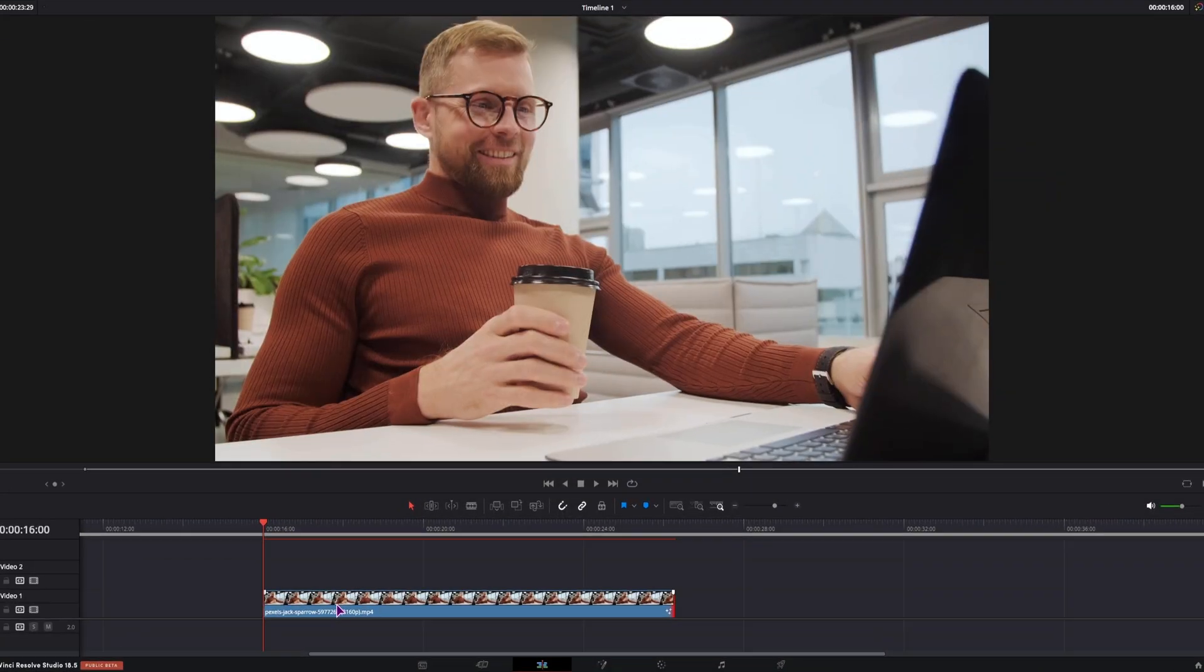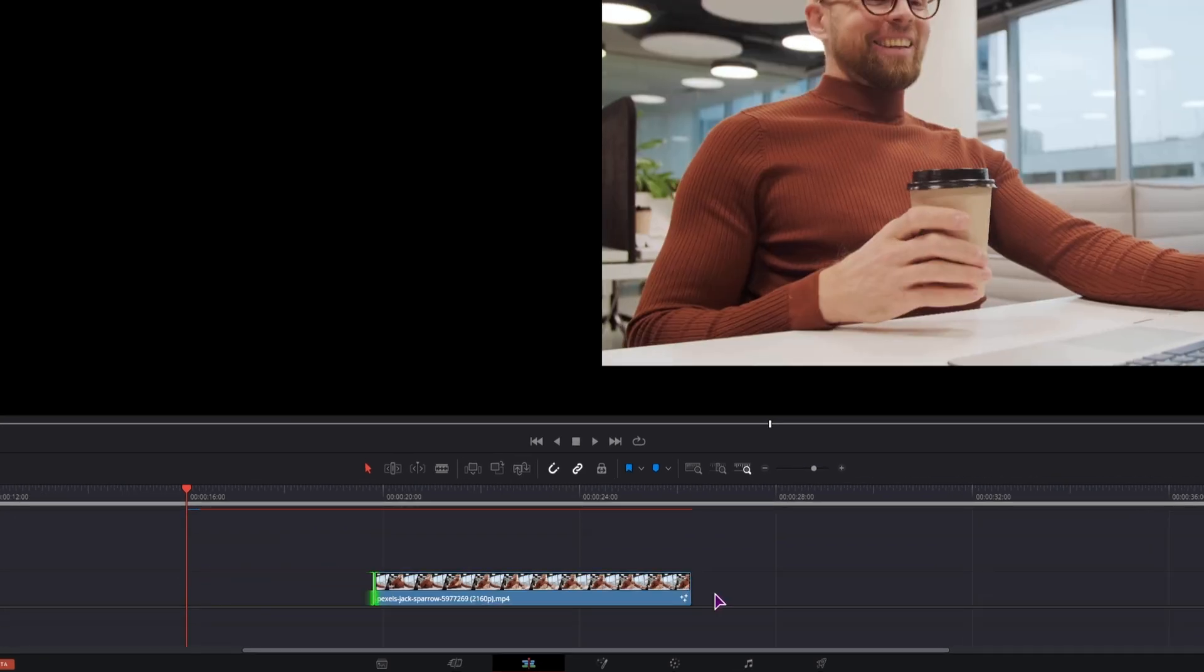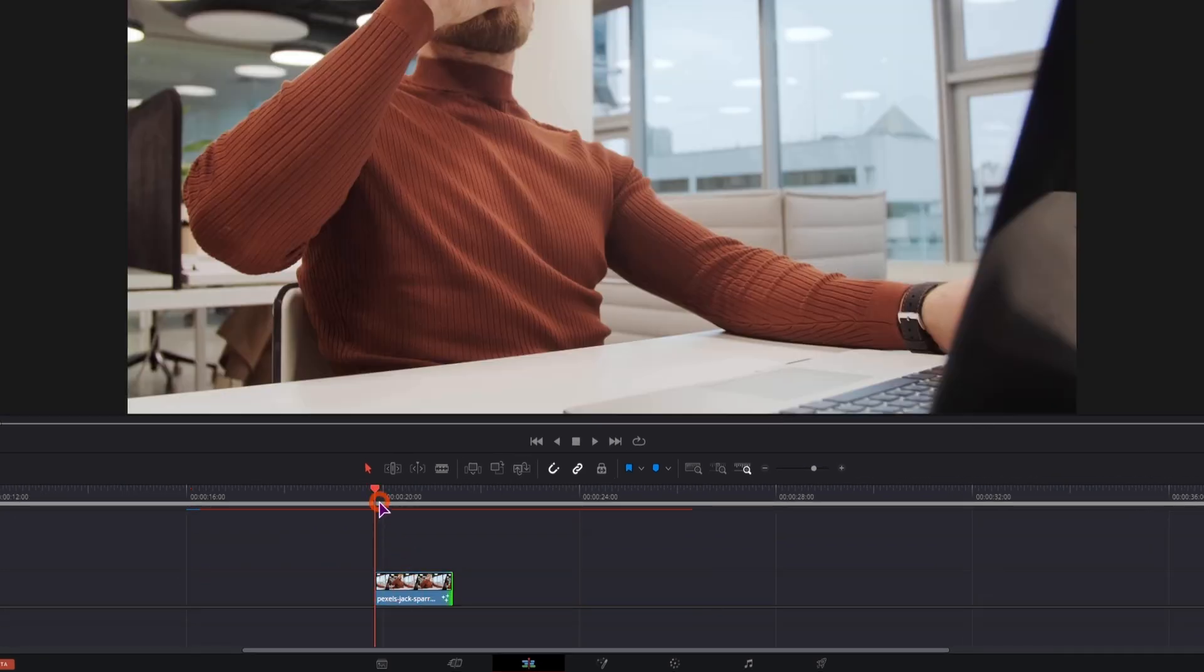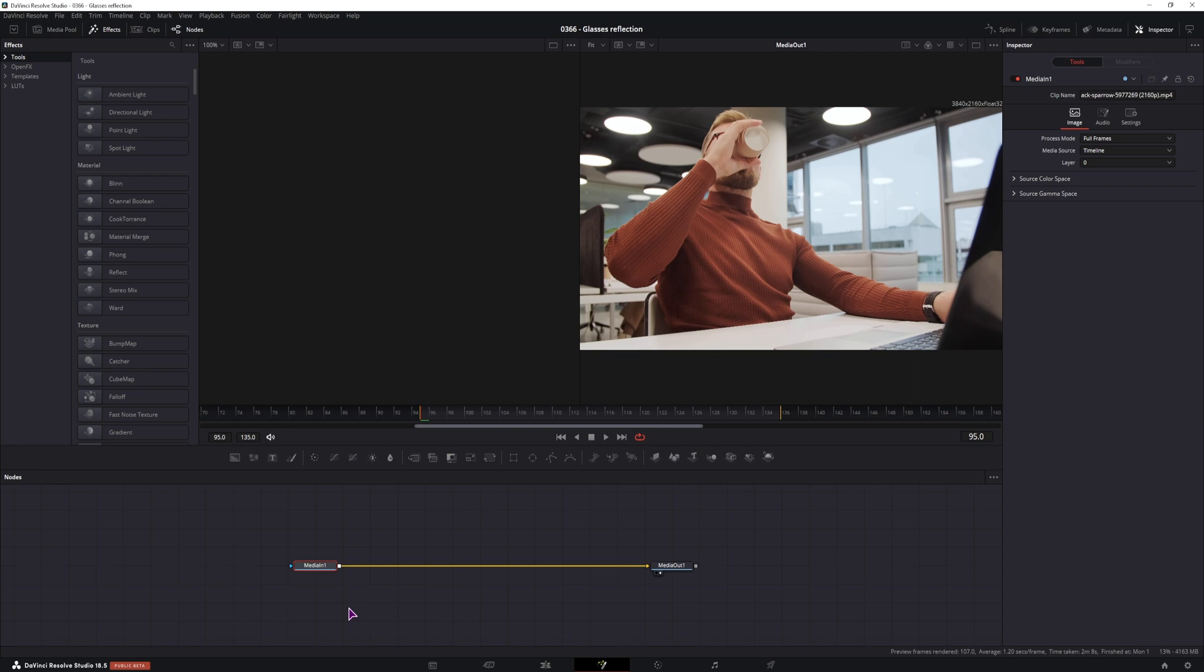So to make this effect you'll need a clip. I'll just shorten it and you'll see why in a moment. Going to the Fusion page, you'll be adding a Magic Mask node. This is studio only; if you don't have the studio version you'll have to do this manually by using the polygons.